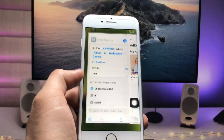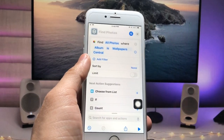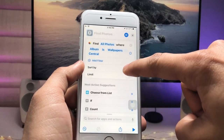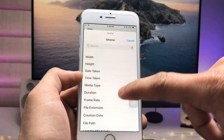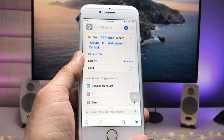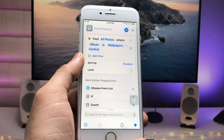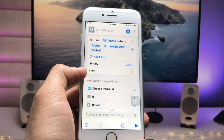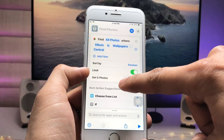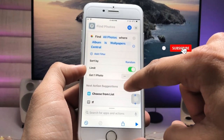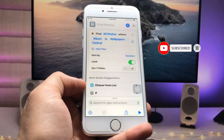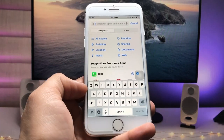After that, go back to the Shortcuts application. You'll see an option for 'Sort By' — tap on 'None' and change it to 'Random' so wallpapers are selected randomly. Then enable the 'Limit' option and tap the minus button to reduce it to one photo at a time.